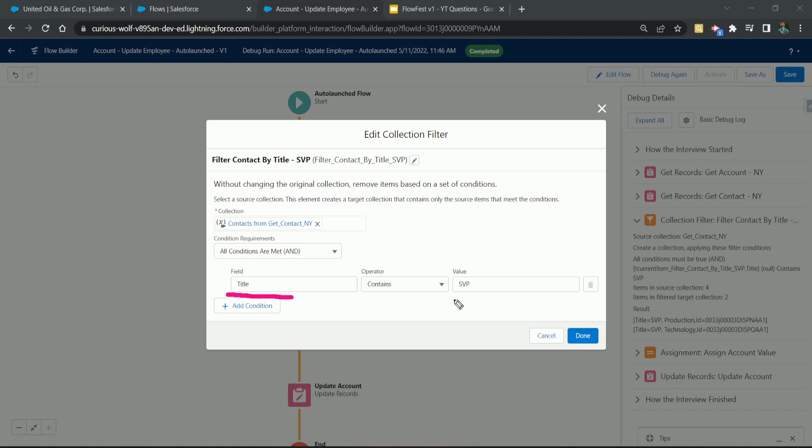Do you want to get away from looping and additional DML statements when looking for specific records? Stay tuned while we use some new Salesforce features to build more efficient flows. Hello, Salesforce Ohana, Walters954 here with another Flow video.